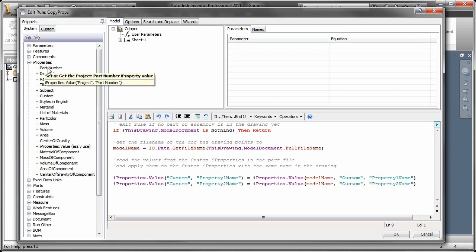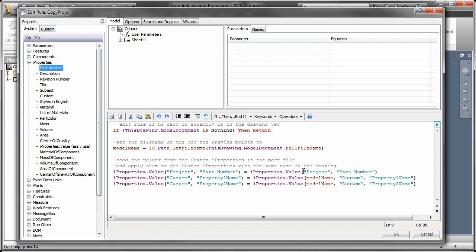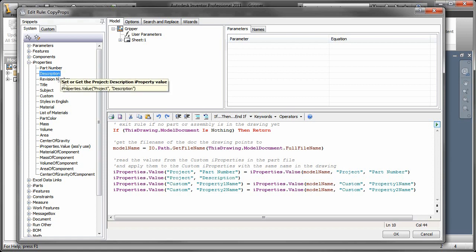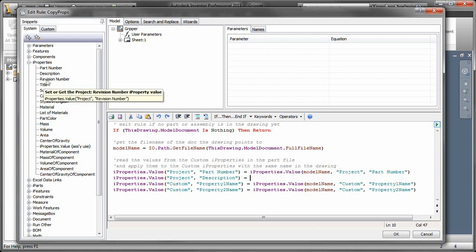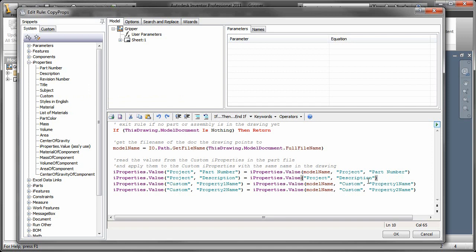So you see that at the bottom, it's going to say iProperty value custom with property one name. So I mean, that's really how you link the custom properties together. But the ones that I'm going to do aren't necessarily custom. So I wanted to show you how to do both. So this one here, I'm just linking the part number then to the iProperty value of the model name project part number, right? So the project tab part number field, same thing with description. And then I'll do the same thing then for title.